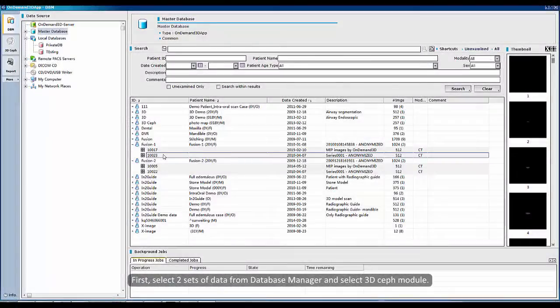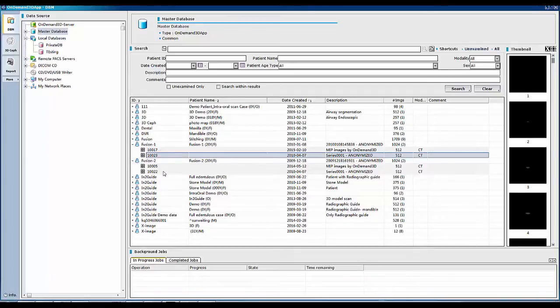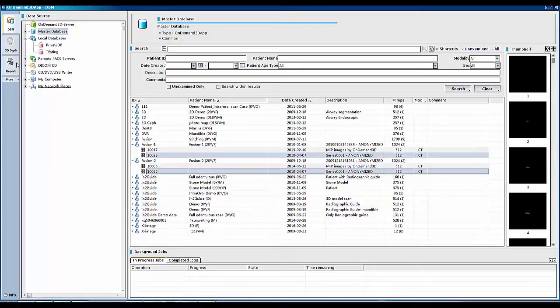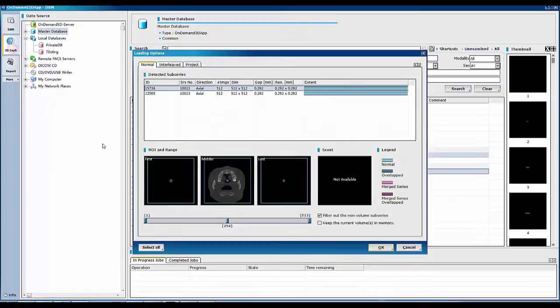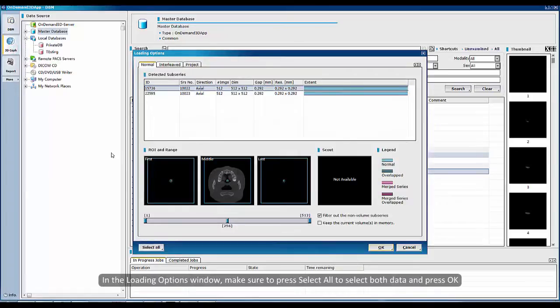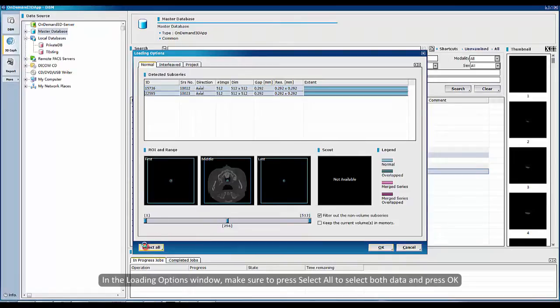First, select two sets of data from Database Manager and select the 3D-Safe module. In the Loading option window, make sure to press Select All to select both data and press OK.